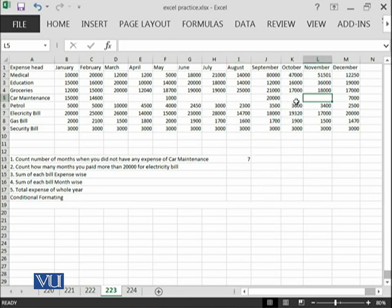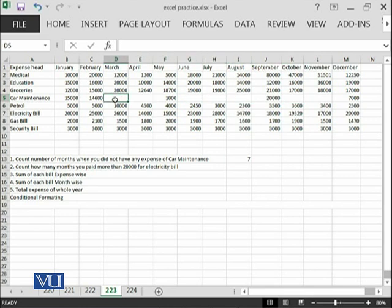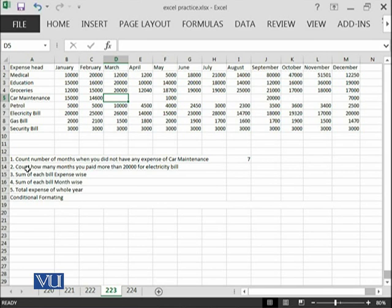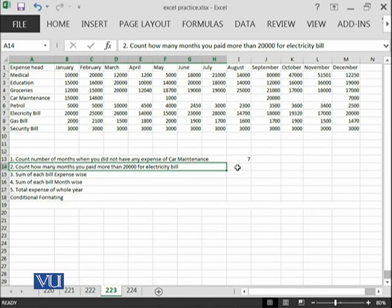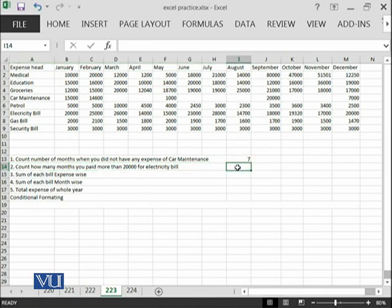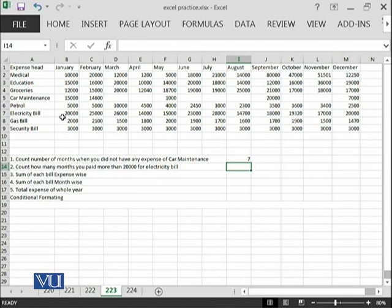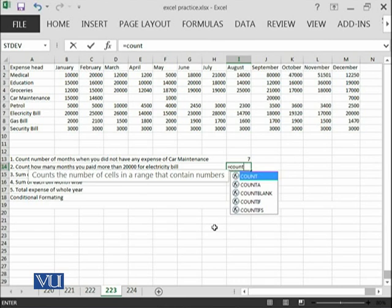This is 1, 2, 3, 4, 5, 6, 7. So, this is how we have calculated. And then for example, there is another query in our mind. Count how many months you paid more than 20,000 for electricity bill. For how many months you have paid more than 20,000 bill as electricity. Let's try to compute. Electricity bill is in row 7. So, from B7 equal to count.